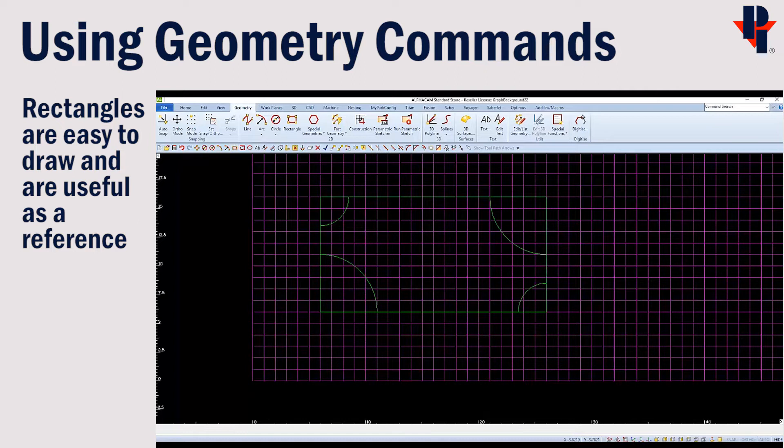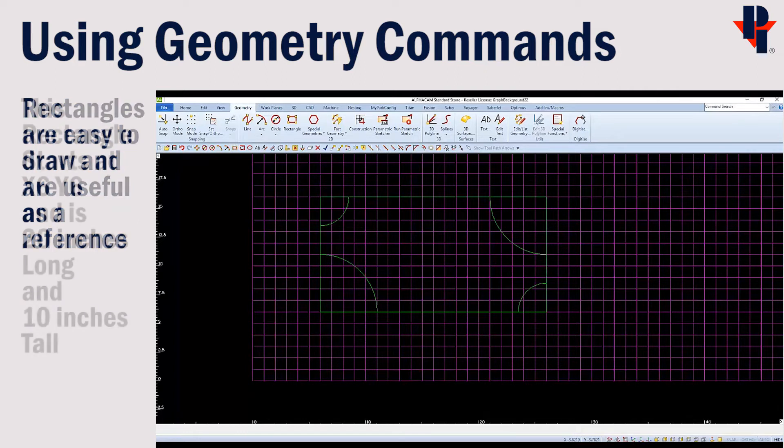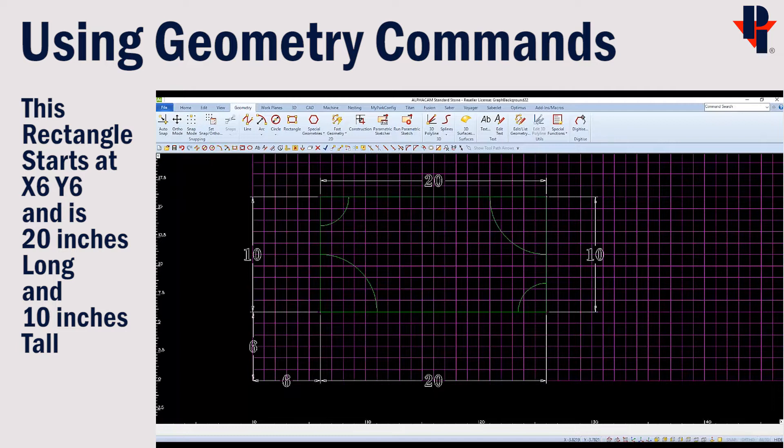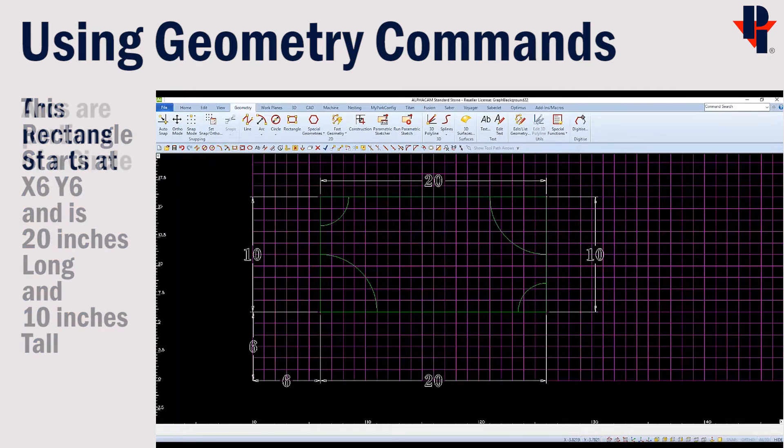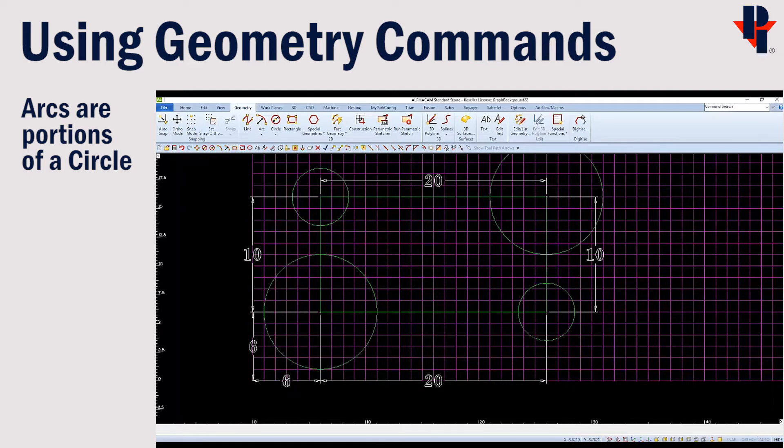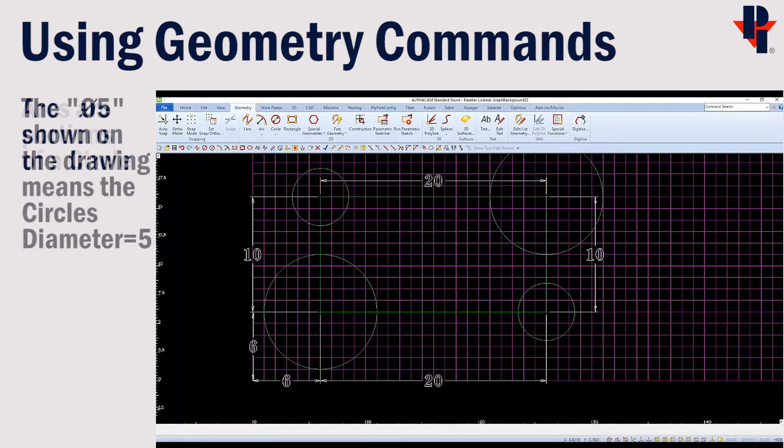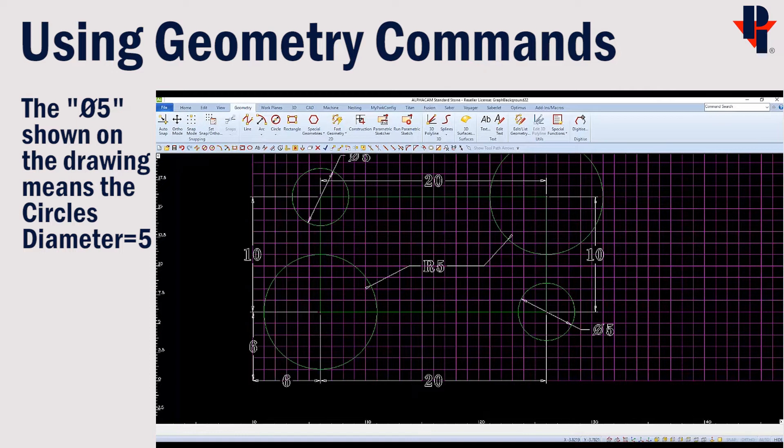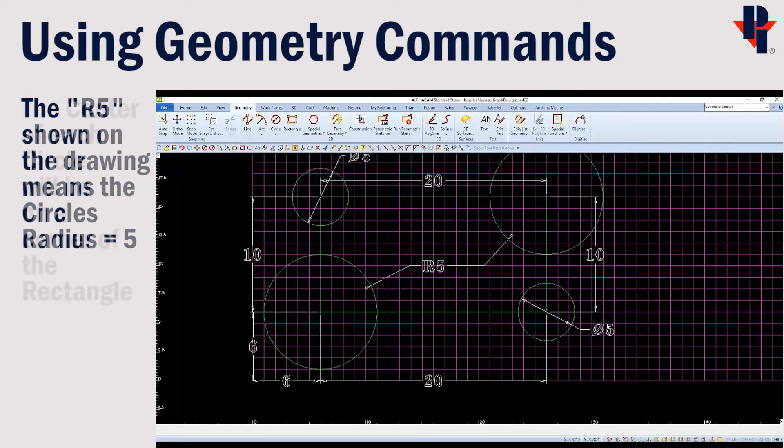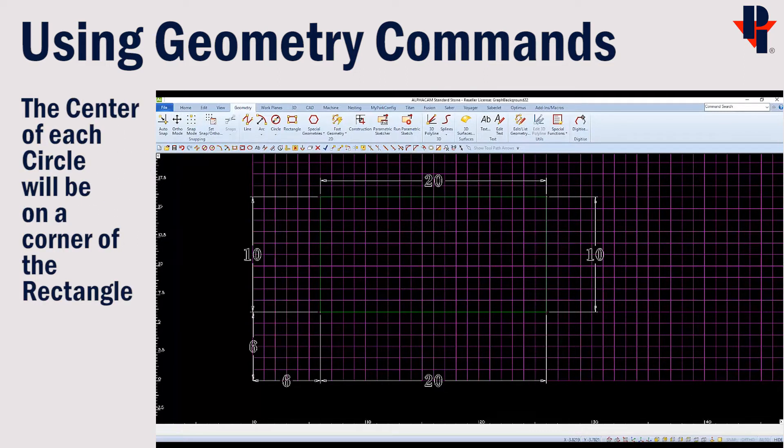To draw the rectangle, we would need the start point and its dimensions. We could visualize the four arcs as four circles to start with. In order to draw the four circles that we need, we'll need to know the diameter and or radius along with the center point, which we already know.